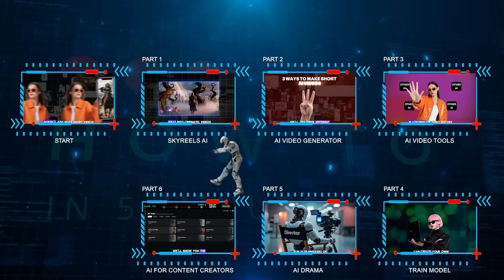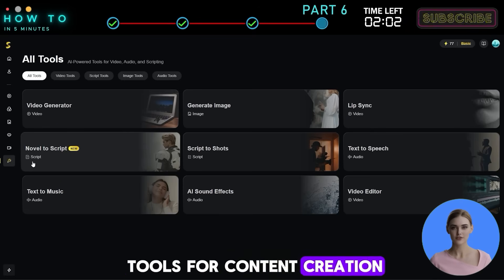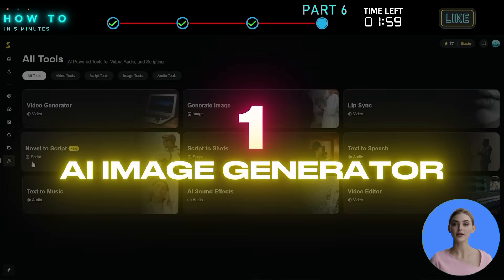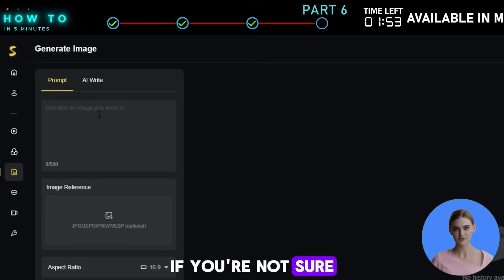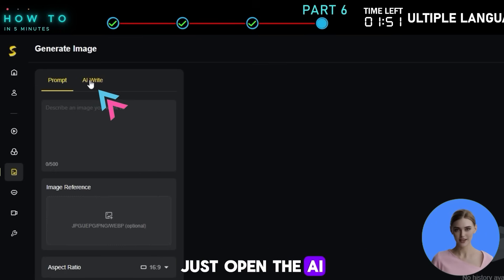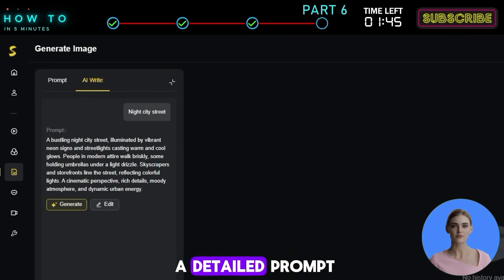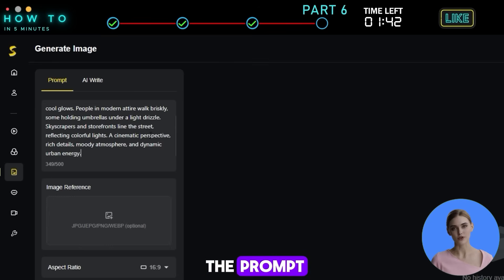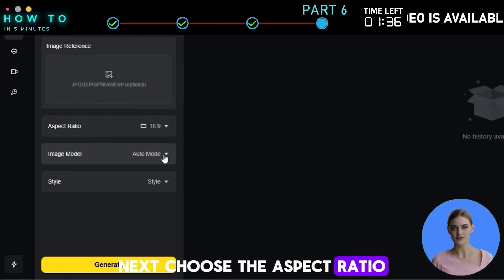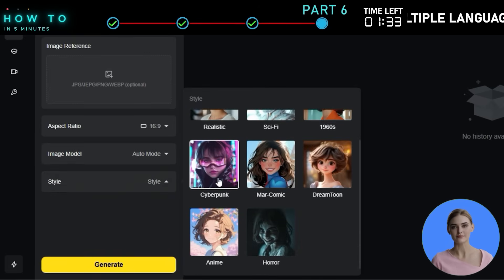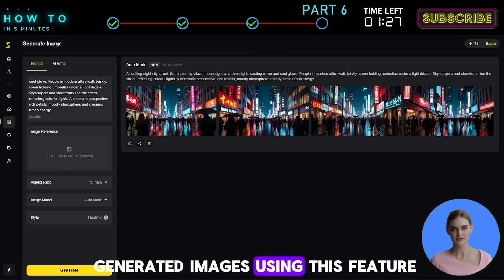Part 6: AI for Content Creators. We'll show you the results of other AI tools for content creation. 1. AI Image Generator. To use this feature, go to the Generate Image page. If you're not sure how to write a prompt, open the AI Write tab and ask the AI assistant to craft one for you — simply share your idea and it will generate a detailed prompt. Then go to the Prompt tab and paste the prompt. You can also add an image reference if you want to match a specific style. Next, choose the Aspect Ratio, Image Mode, and Style. Click Generate to start creating your AI image. Here are some AI-generated images using this feature.